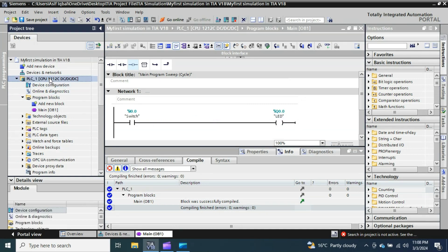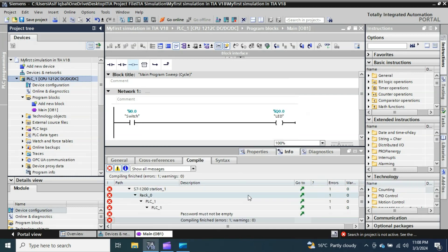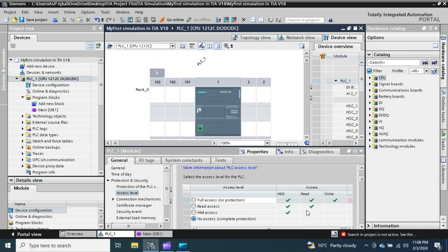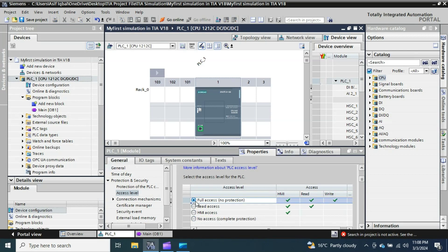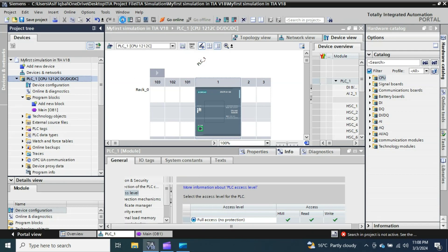Now I will select the PLC and compile all the PLC blocks to check for any errors. It is showing me an error: the password must not be empty. Even though I told TIA Portal I don't want a password, it is still flagging this. I double-click the error, go to the protection settings, and change it from 'No access — complete protection' to 'Full access with no protection'. Now I select the PLC again and compile once more.